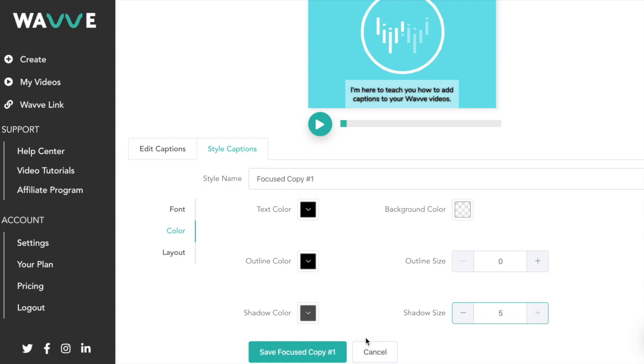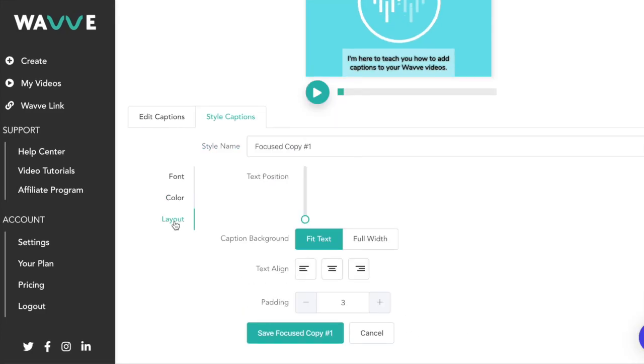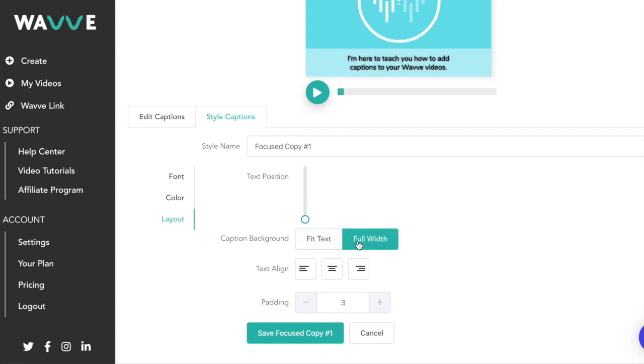Lastly, you'll want to choose the layout of your captions. You have the option of changing the position of the captions and whether the caption background is fitted to the text or spans the entire video. You can also change the text alignment and padding.